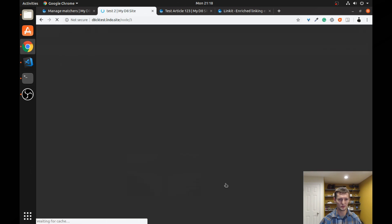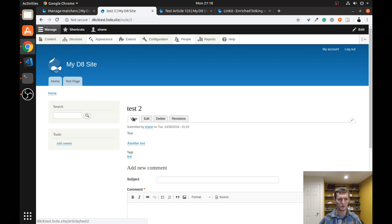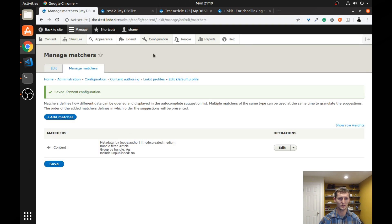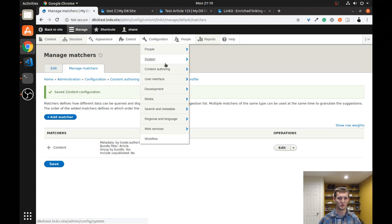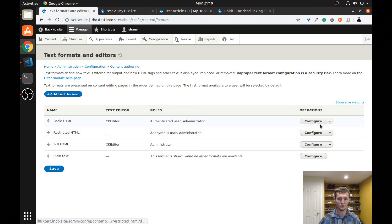You can see this brings me back to my node, but it does not have the correct URL. We go back to our admin, and we're going to content authoring, text formats, and editors. Let's see if we can fix that.